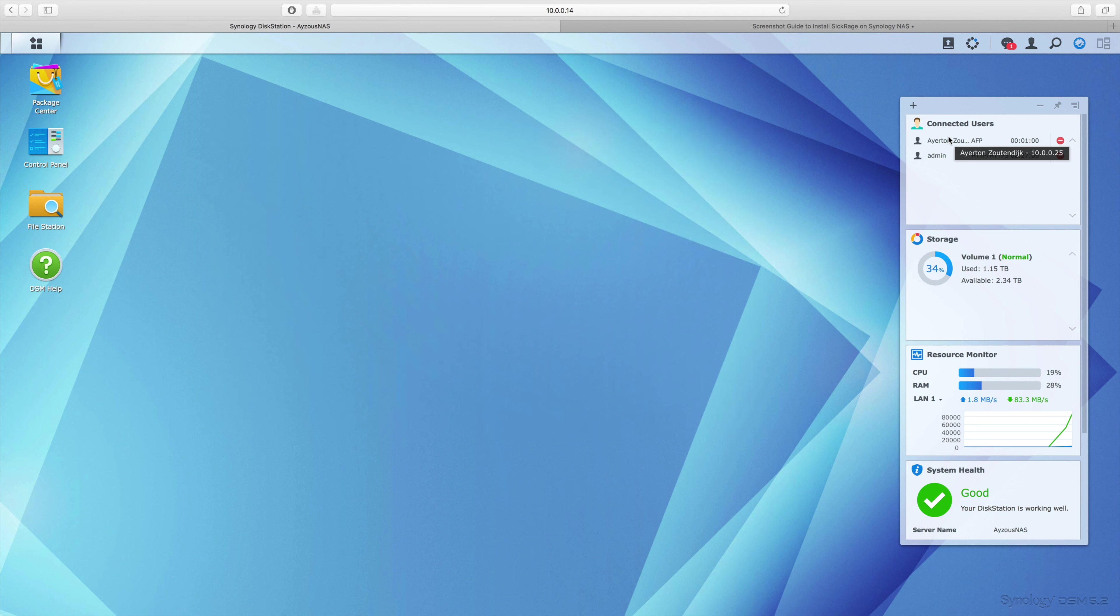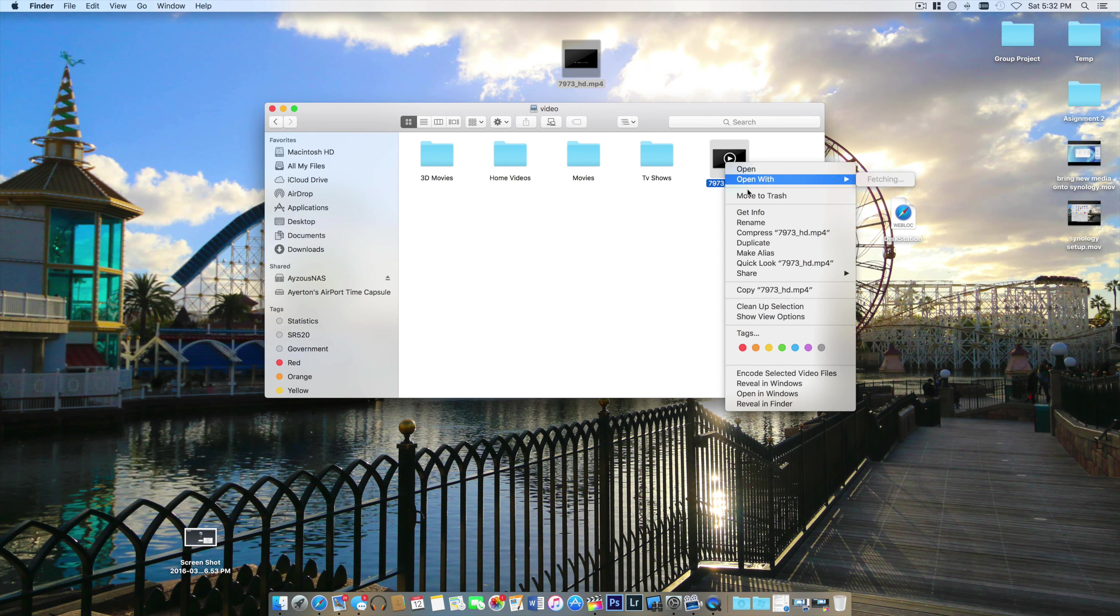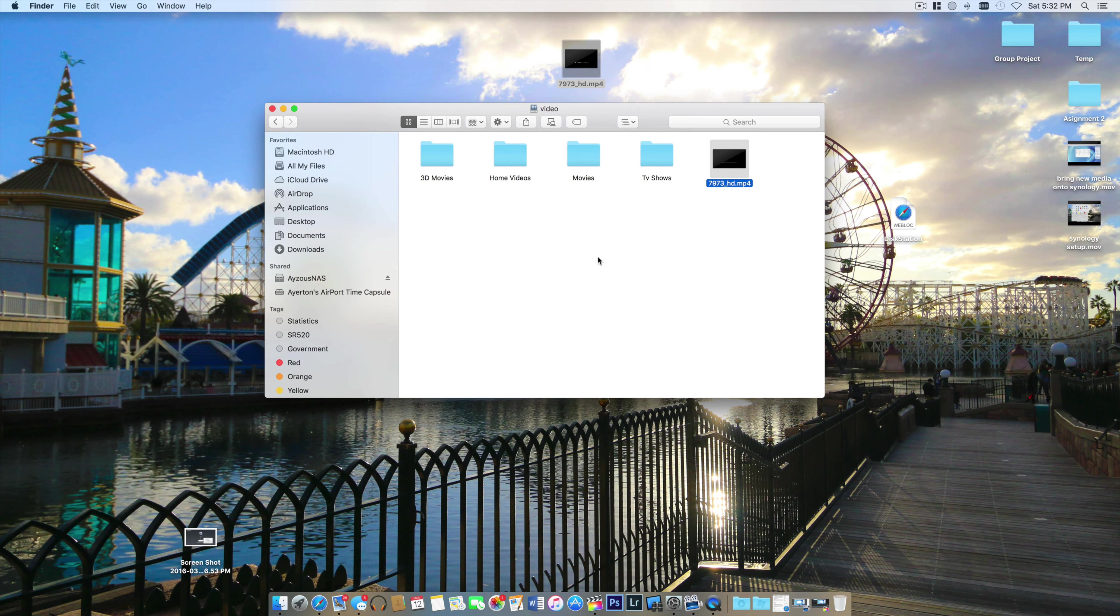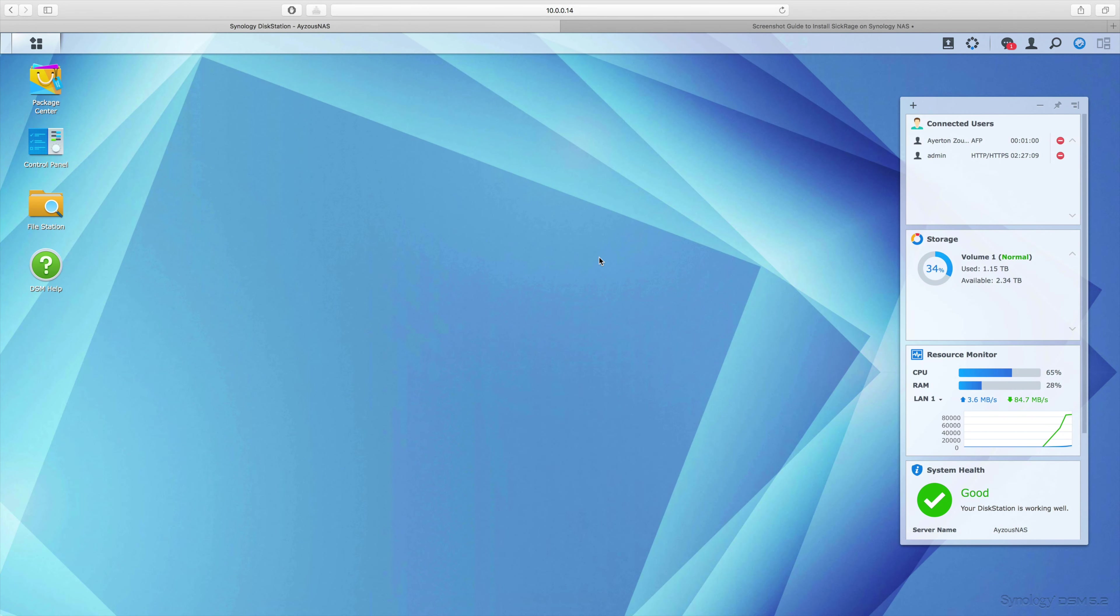If I jump back over to my NAS, you can see the user has now popped up using the Apple file protocol, and the file's finished transferring. That's it - you just have to drag and drop all your information. You can also see in the little stats at the bottom right there.